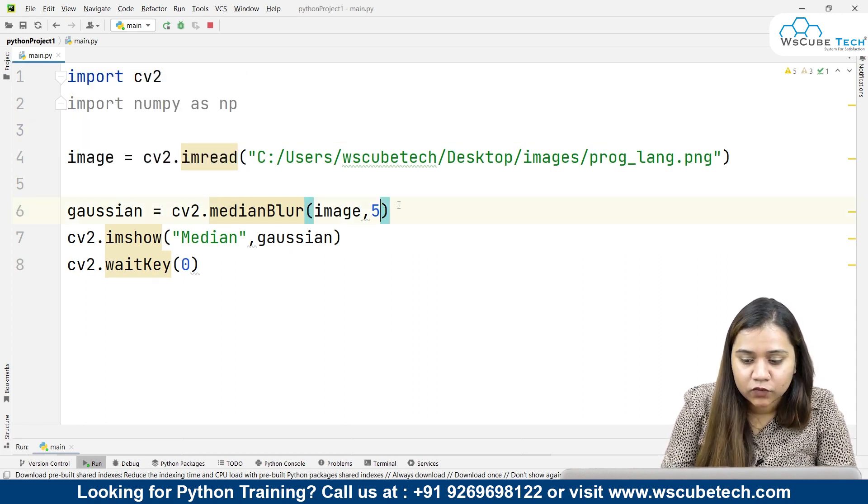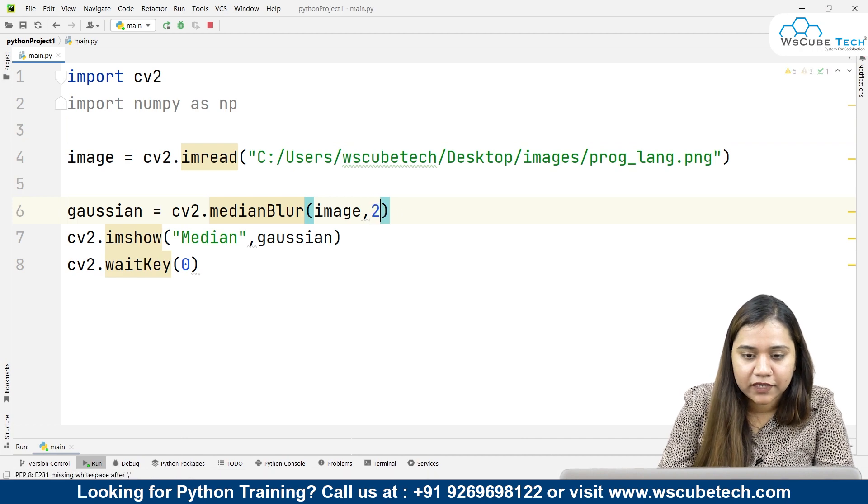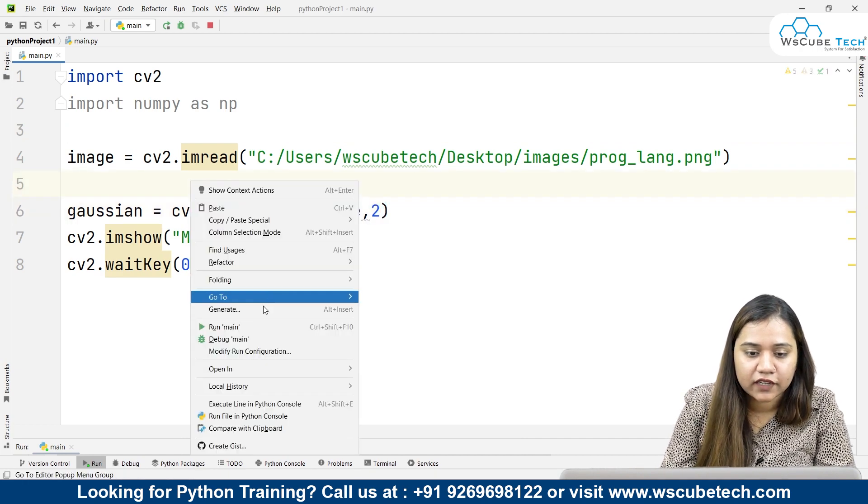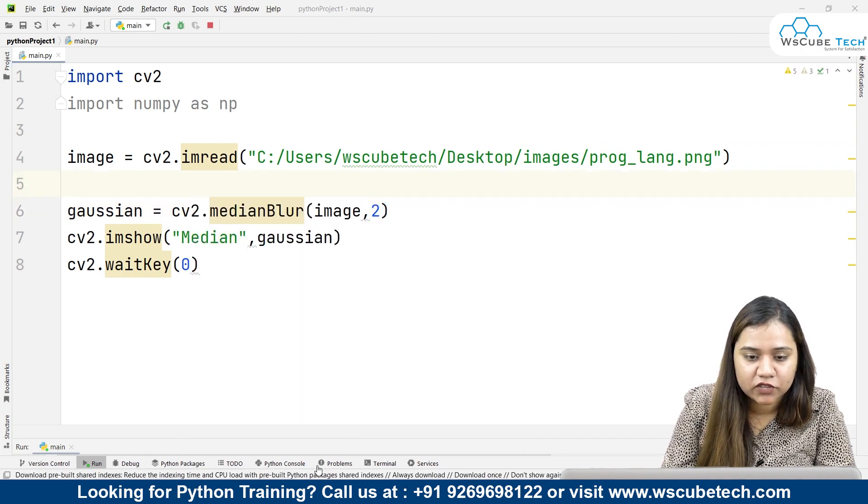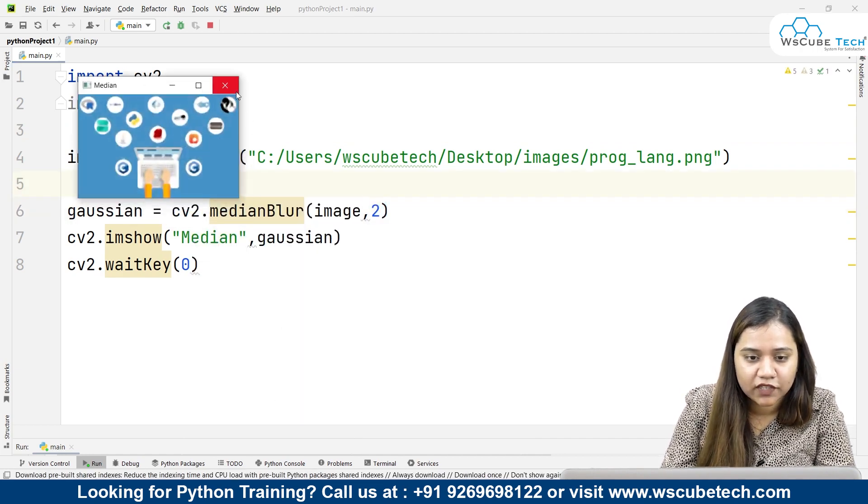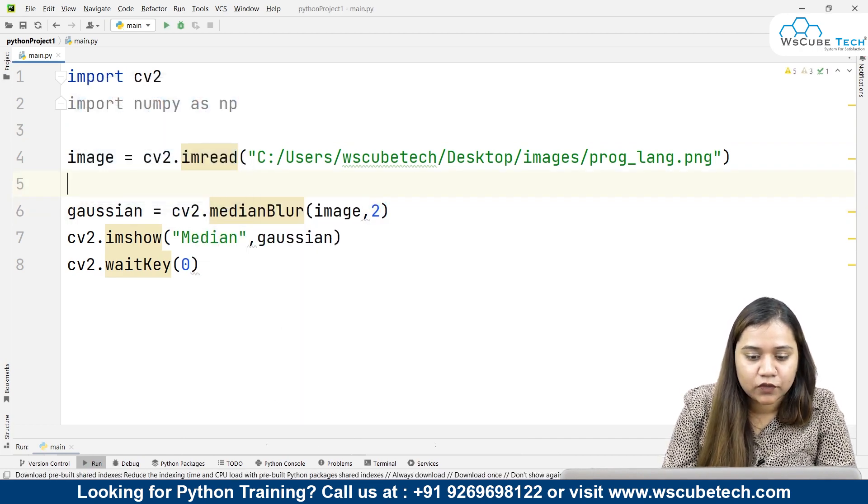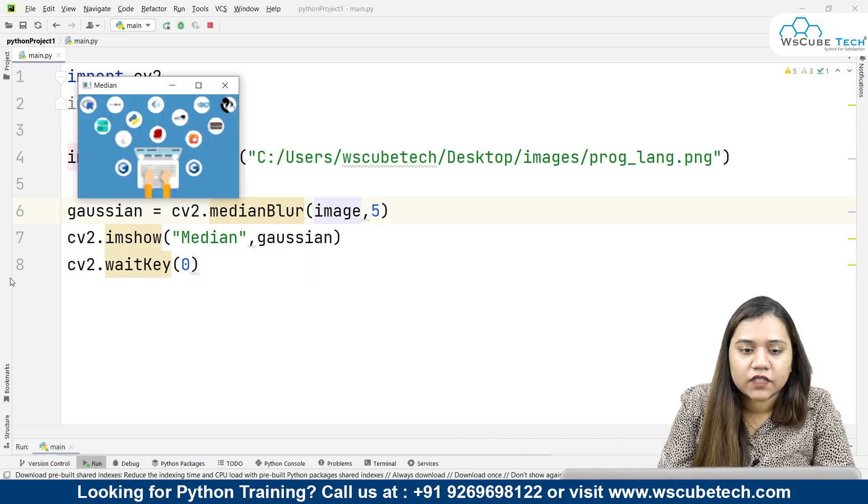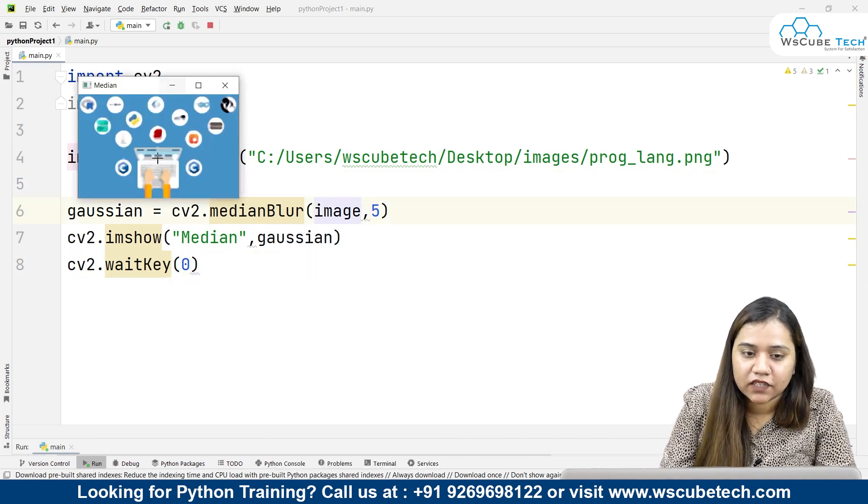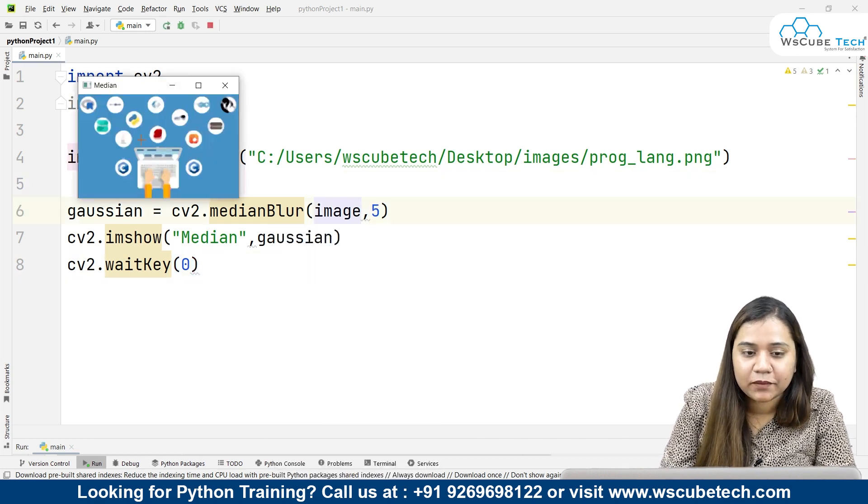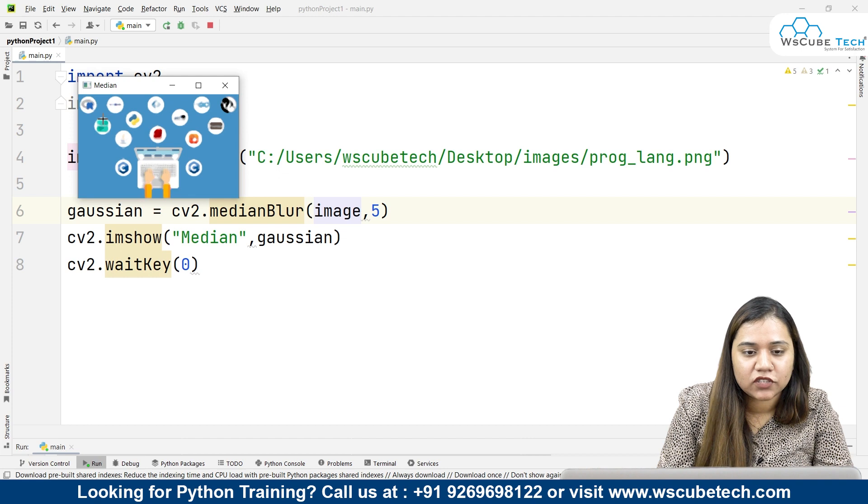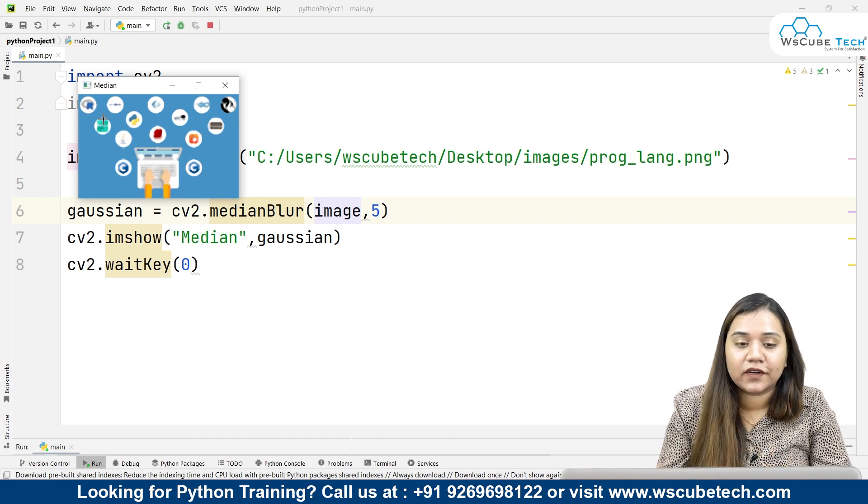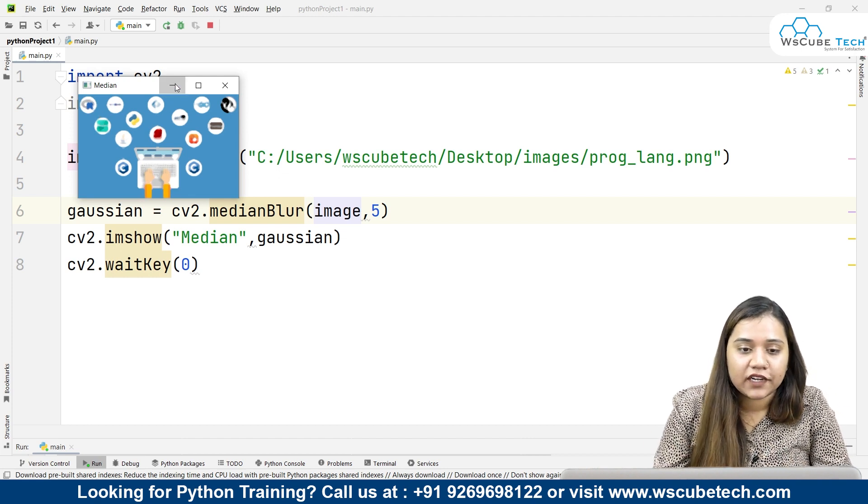If I reduce it to maybe like 2 and run it again, let's make it 2 here. As you can see, a median blur looks like this, where the image is blurred.